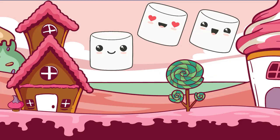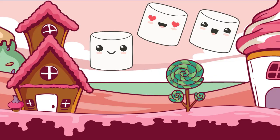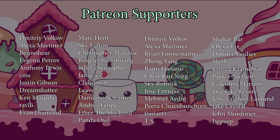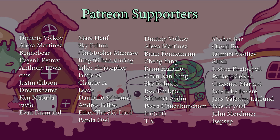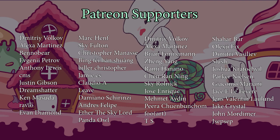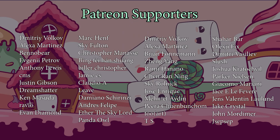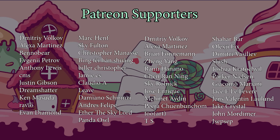And that's it for today's video. If you enjoyed watching this, hit like and smash subscribe or you will get smashed as a 2D soft body. Of course we are deeply thankful to our supporters on Patreon: Dmitry Volkov, Alexa Martinez, Bambeer, Evgenii Petrov, Anthony Lewis, dms, Justin Gibson, Dream Chatter, Ken Medusa, ravib, Evan Diamond, Marc Henf, Sky Felton, Christopher Manss, Ben Ferhan Shuang, Biller Christopher, Jamie cs, Claudio A, Davey, Damiano Schirinzi, Andres Felipe, Ether the Sky Lord, Panda Owl.